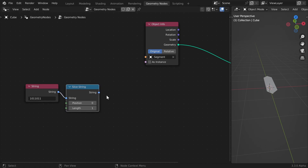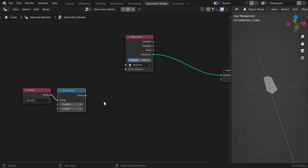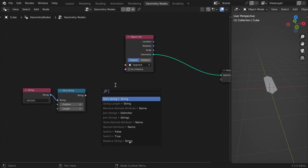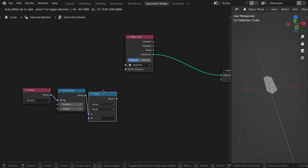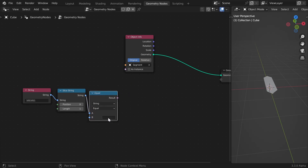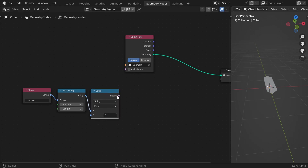To convert this string to a value, we can use the Compare node and compare it to zero — and now we have a one or zero in this socket.